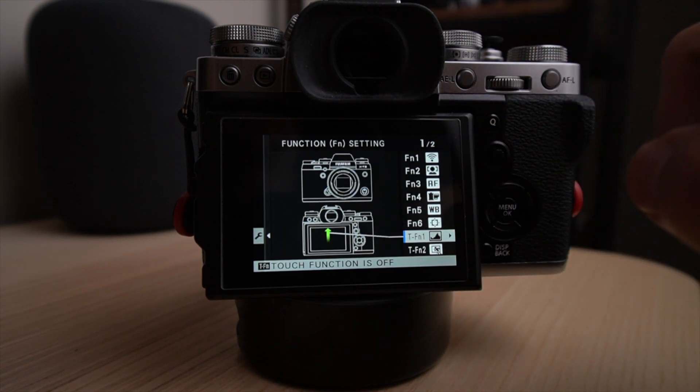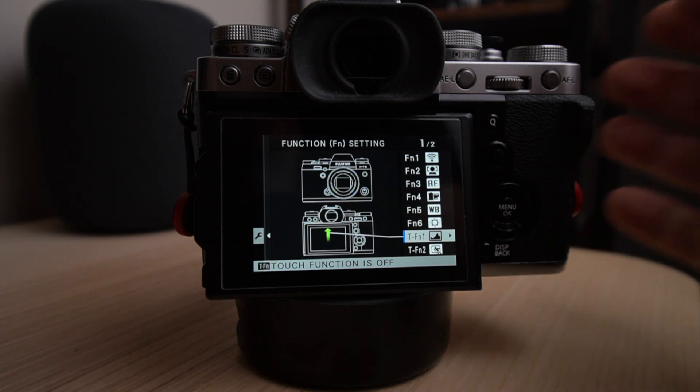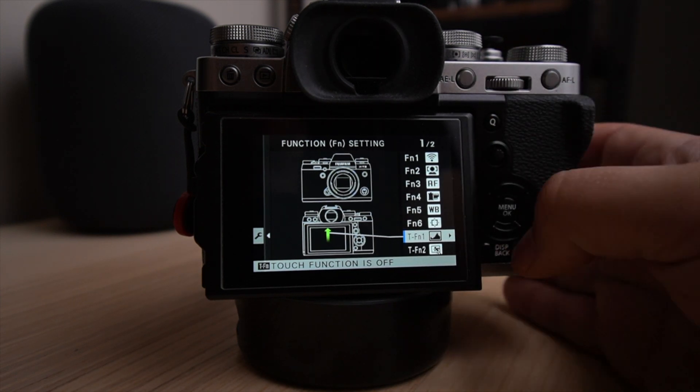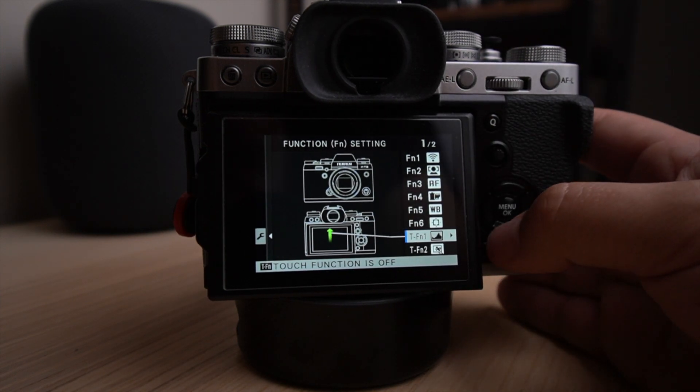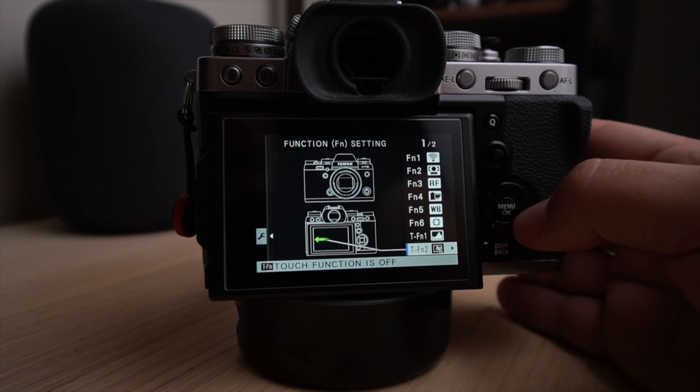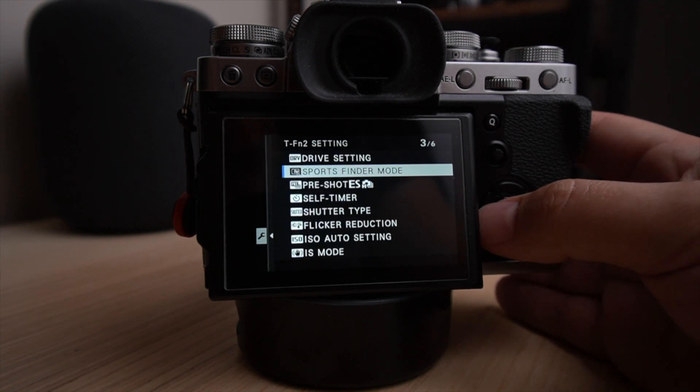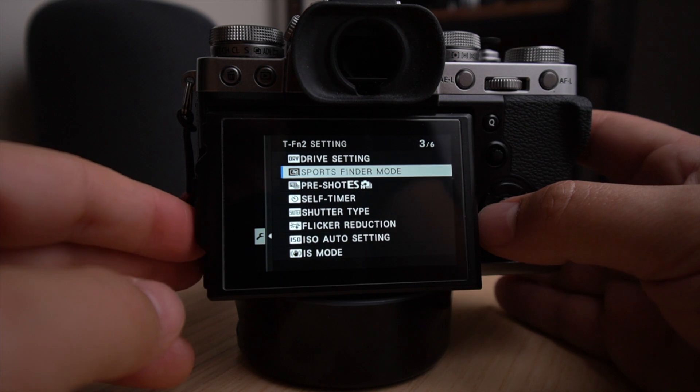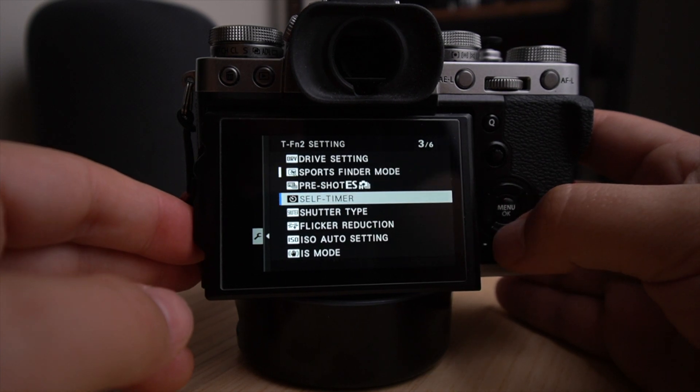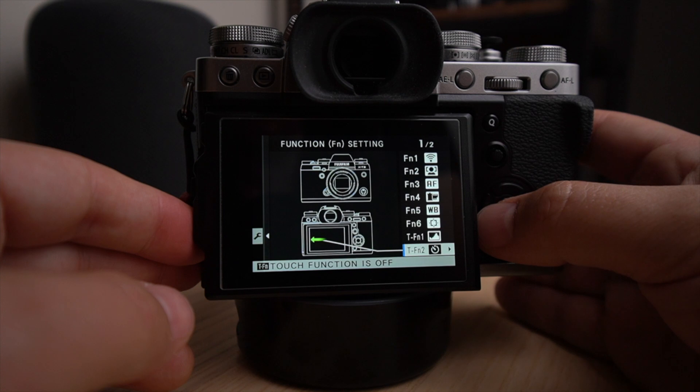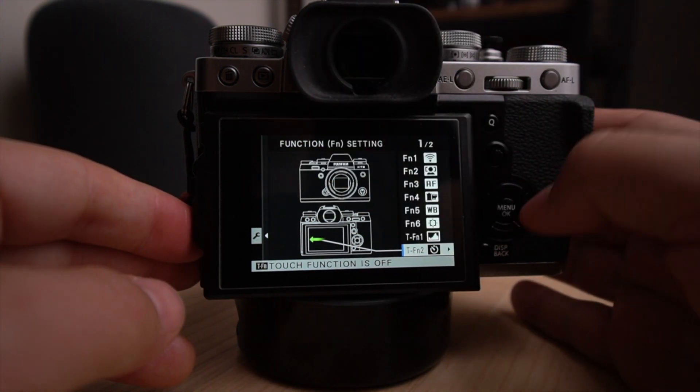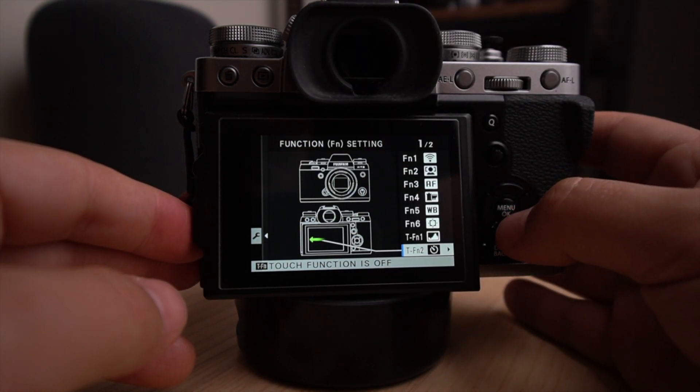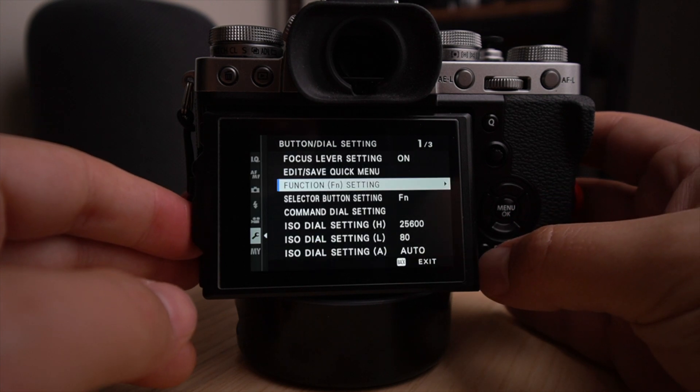And then you've got the different swipe option. I like having my histogram on and sometimes off. So I like it when I swipe up to have the histogram. And then here when I swipe, it's the sports finder mode. Actually, that's not what I usually use. I like having the self timer because that's also something I use quite a lot. So when I swipe left, I am actually able to engage the self timer.